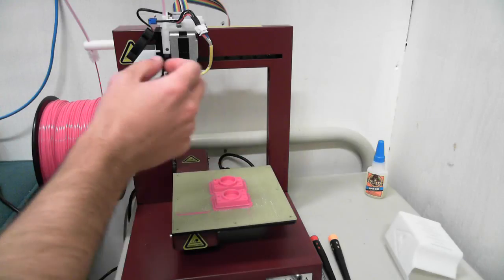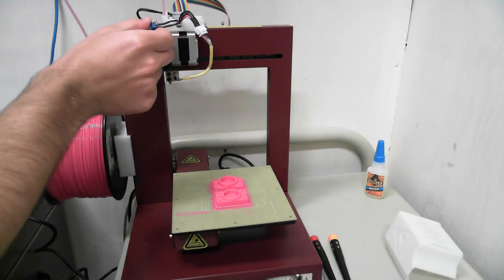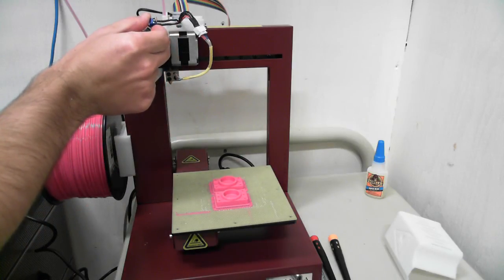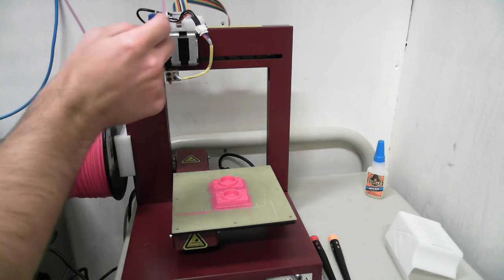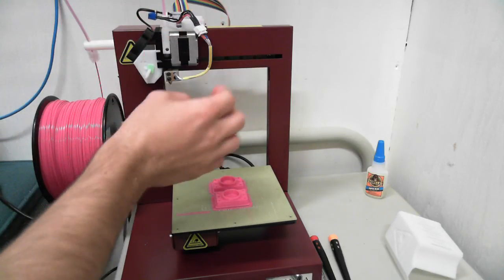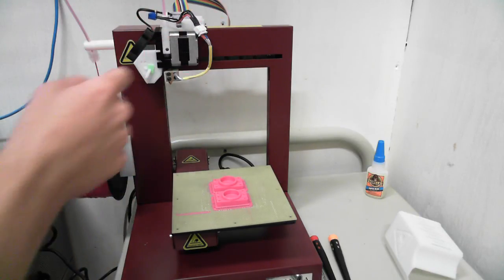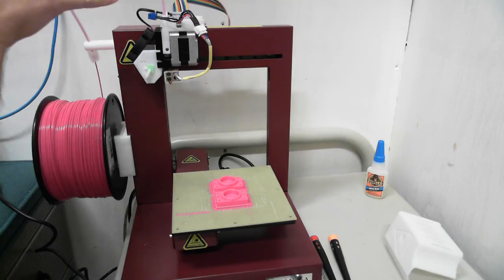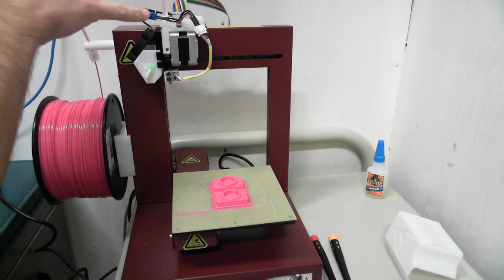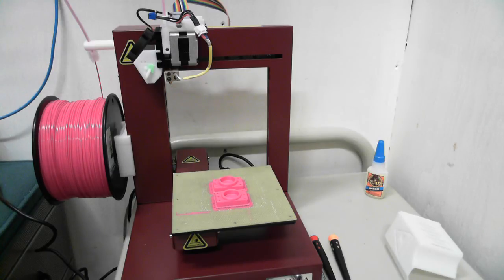So what you can actually do is I put this little terminal lug in line with the temperature sensor and then I can add a resistor here with a different value and that tricks the printer into thinking that it's hotter than it actually is.